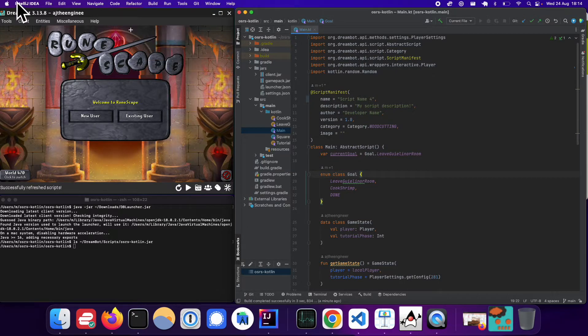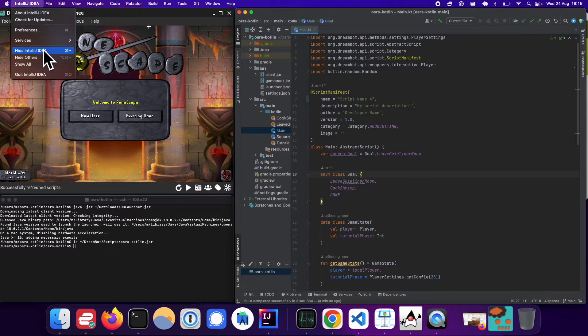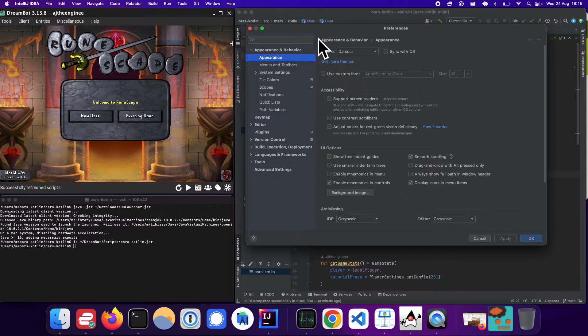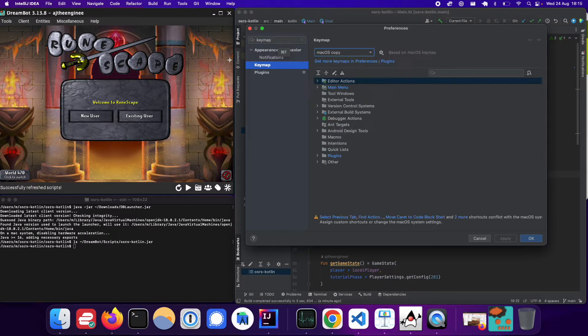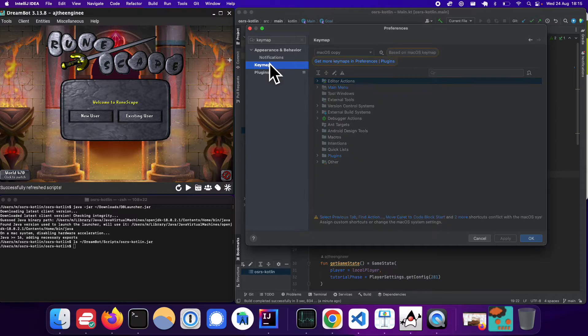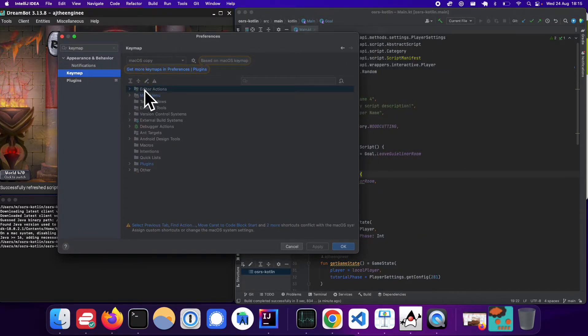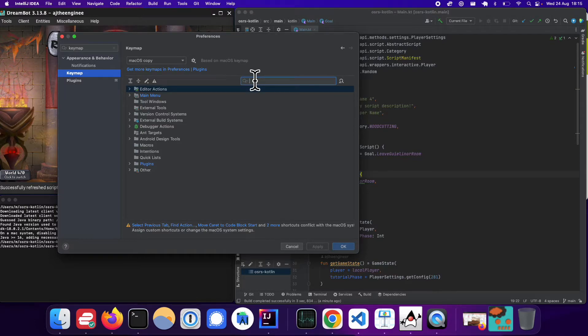So if you go to preferences, right? And then here, if you search key map, okay, and then once you end them on key map, there's a bunch of things here, but this is a way in which you can set up a shortcut to anything basically.